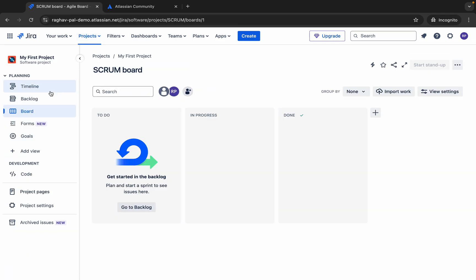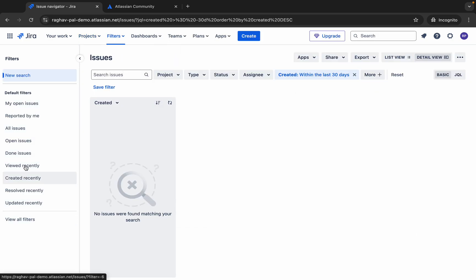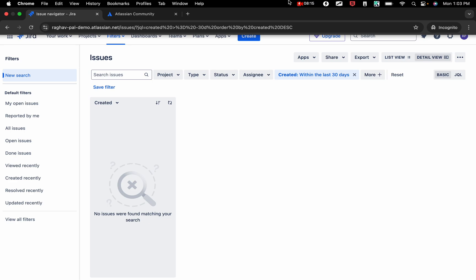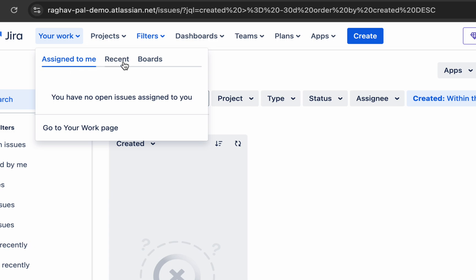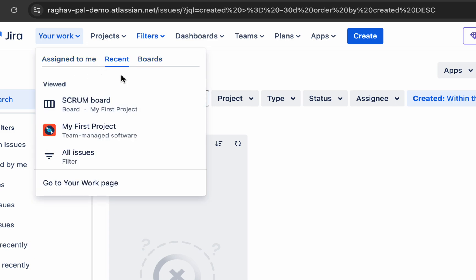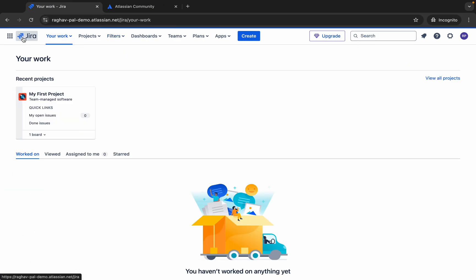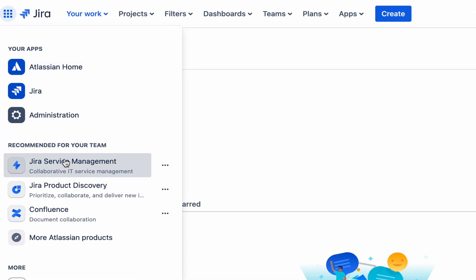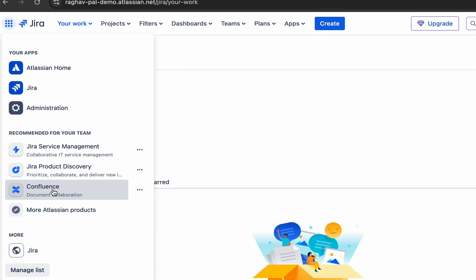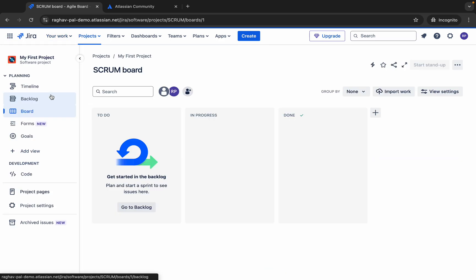Going to my project, you can see options like project settings, timeline, backlog, and more. There is also an option to navigate to different Atlassian apps from here — Atlassian Home, Jira Administration, Jira Service Management, Product Discovery, and Confluence, which is a documentation and collaboration platform.